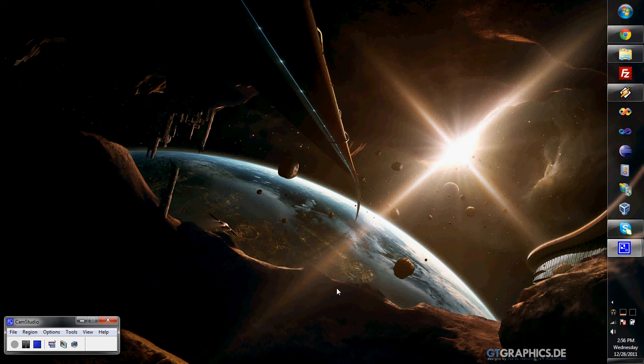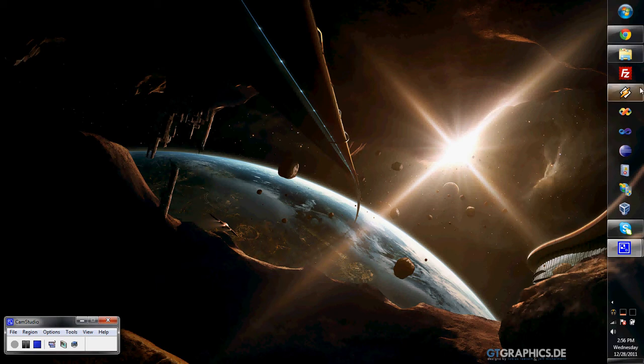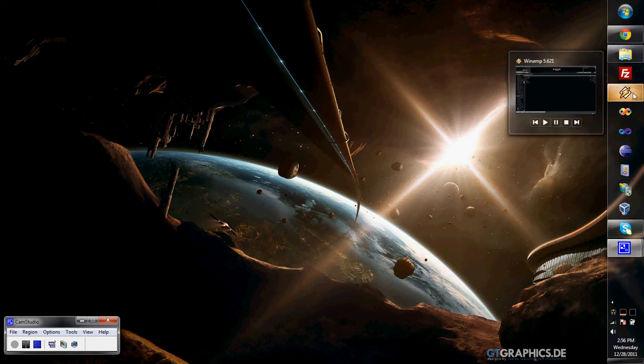This is a demonstration of Winamp 2WMP. It's a free and open source program I created. It copies your Winamp playlist to Windows Media Player.